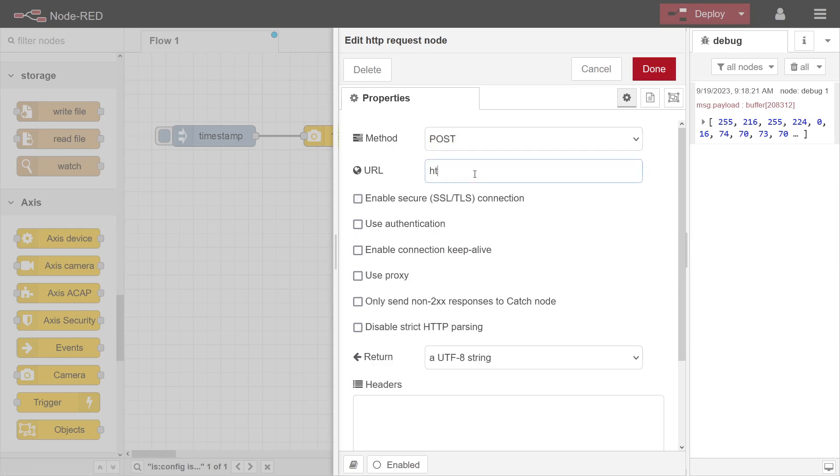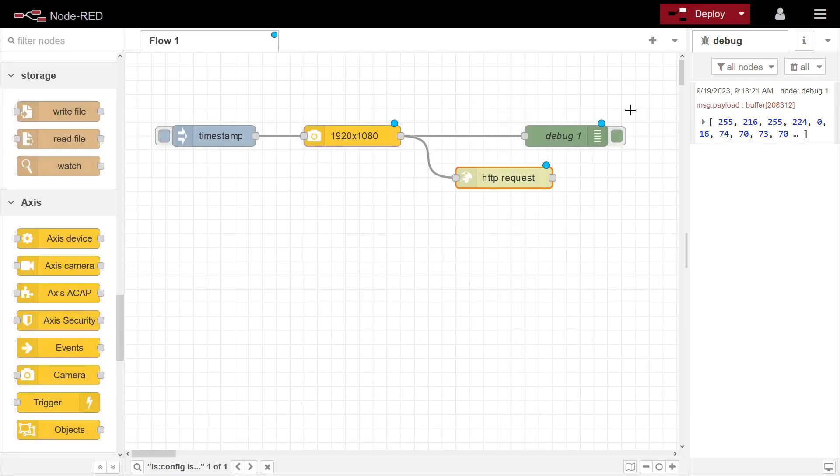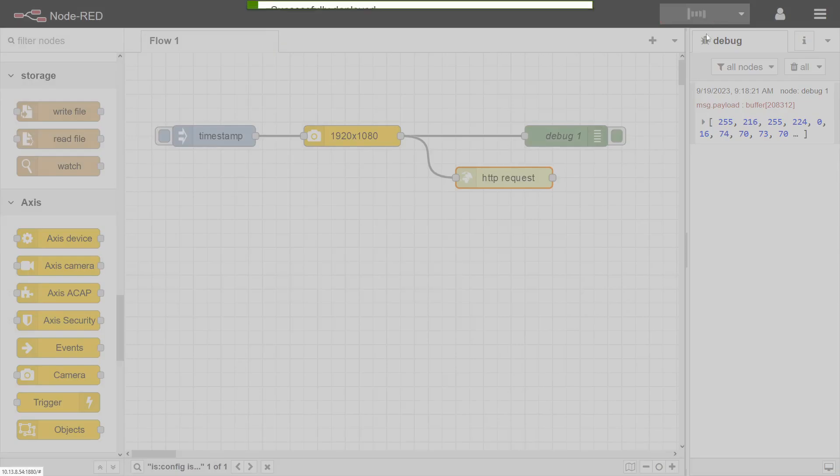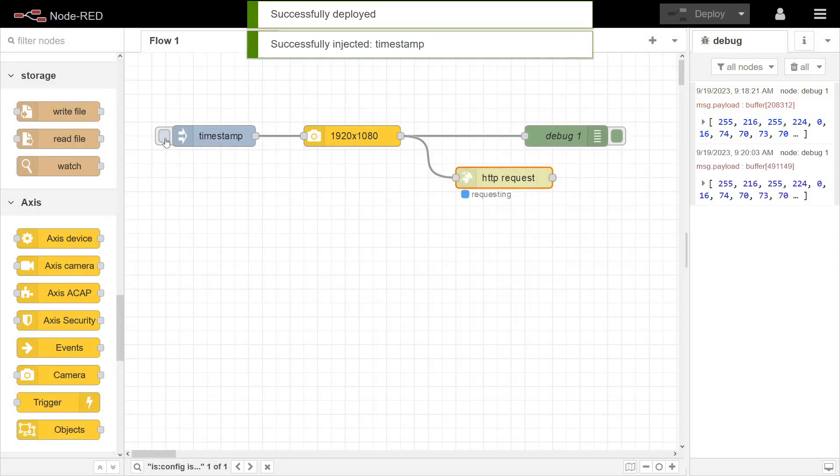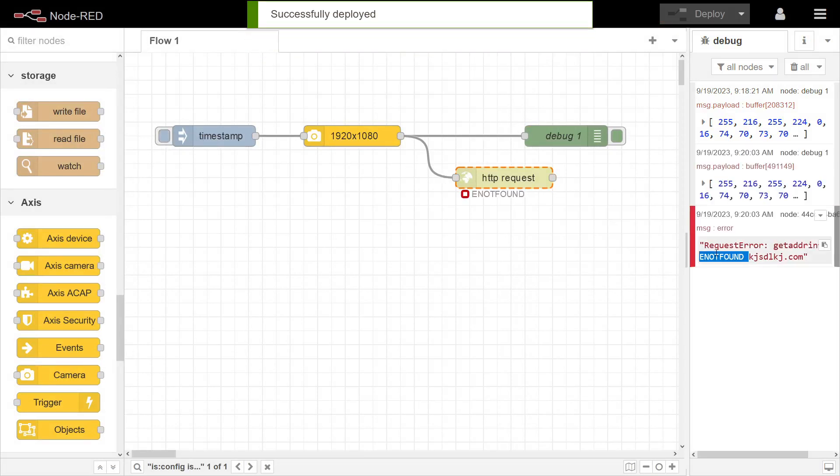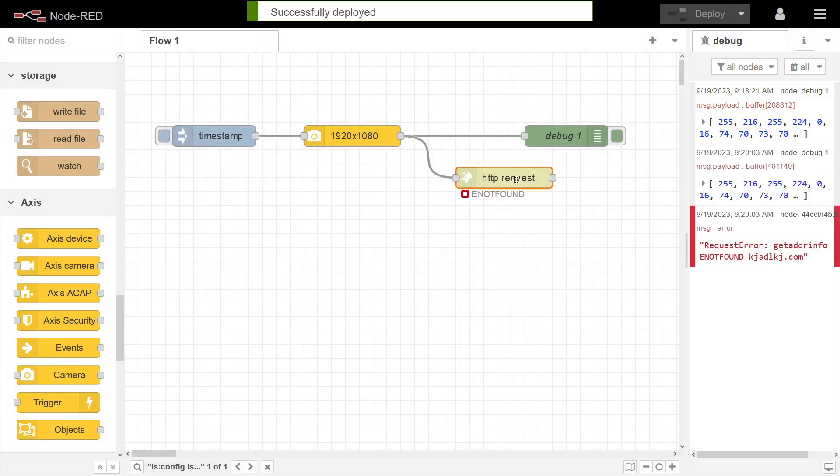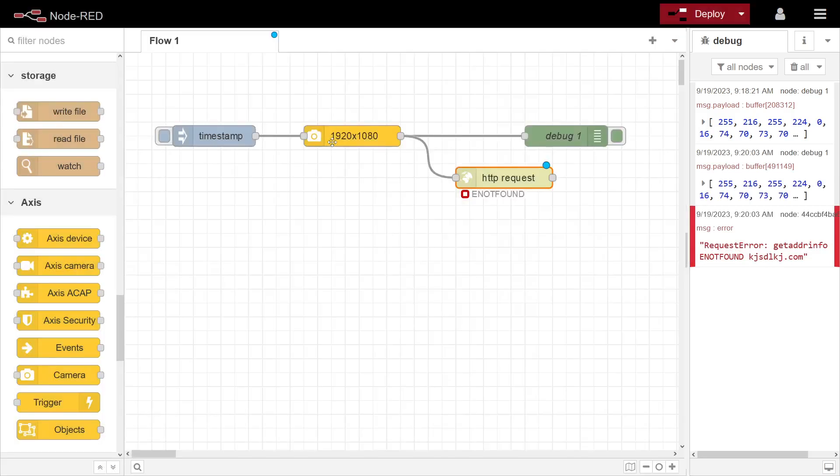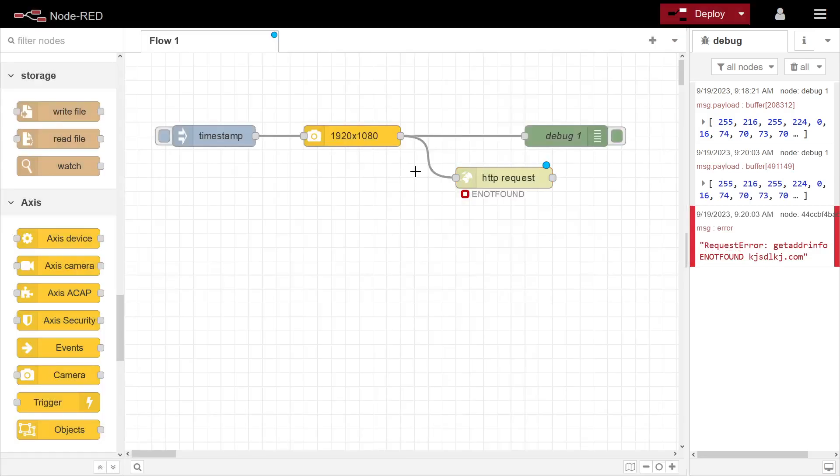And then you type in wherever that URL service that you want to be posting this to, whatever.com. This is not going to work either, but so let's we can just do this and of course it's not going to be finding that one, but we just posted a binary file there.